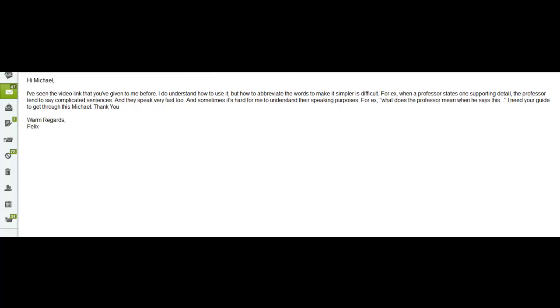You see, for example, when a professor states one supporting detail, the professor tends to say complicated sentences, and they speak fast, too. It's true. And sometimes it's hard for me to understand their purposes. For example, what does a professor mean when he says this? Now, that particular question, this is what's called a question about pragmatics. The good news is, is during the listening aspects of the TOEFL exam, when they do say, what does a professor mean when he says this, they actually play part of the conversation again, right? So once you hear it, then you have to think about what does it mean indirectly or implicitly. In this case, you're kind of, you're inferring what you think the professor means by what he says.